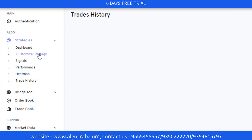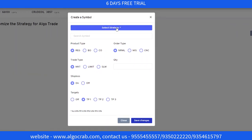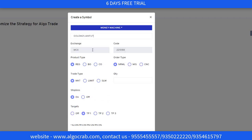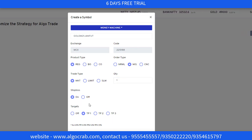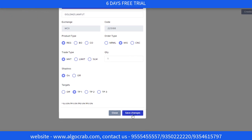Now I will tell you how to customize a strategy. Go to Customized Strategy and click on 'Create a Symbol.' After clicking, you can select the strategy — I am selecting Money Machine — and the symbol Gold, specifically GoldM 21 Jan Future. Product type is Regular, order type set to MIS for intraday. Trade type is Market, quantity is 1. Stop loss is on — you can switch it off if you want. Target options are TP1 at 0.5%, TP2 at 1%, and TP3 at 1.5%. I am selecting TP1. Then click on 'Save Changes.'